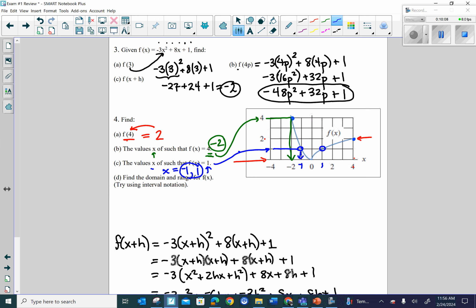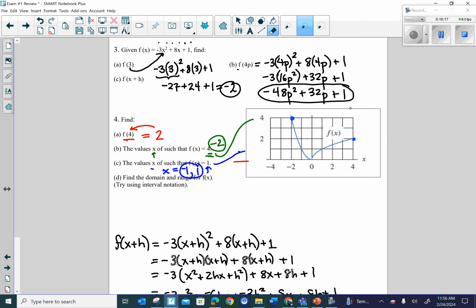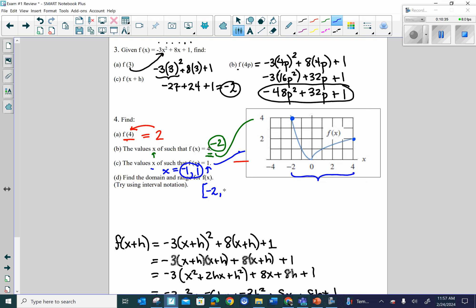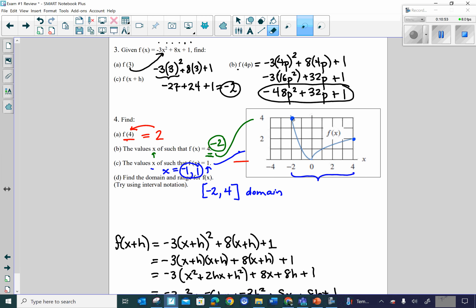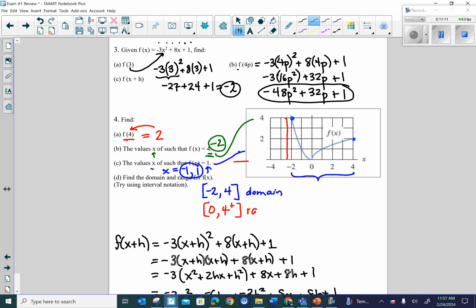Part D asks for domain and range in interval notation. The inputs go from negative 2 to 4, so the domain is negative 2 to 4, inclusive. The range extends from 0 up to 4, maybe a little beyond if you look carefully on the graph. So the range is from 0 to approximately 4 plus a little bit, inclusive.